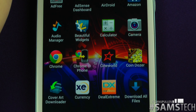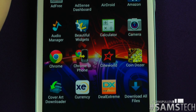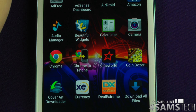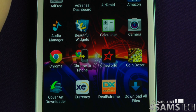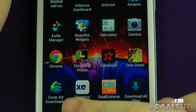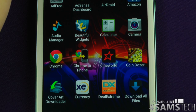Cover Art Downloader — pretty much does what it says. I've got a lot of music on my device and you want to get proper album covers for all of them, so when you're playing your music player you see the actual album art. Definitely pick that up — it's free in the marketplace.